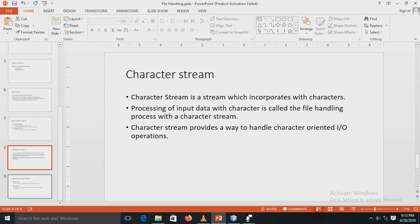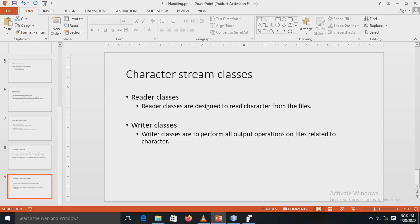The second type of stream is the character stream. Character stream is related with characters, and the processing of input data with characters is called the file handling process with character stream. Character stream provides a way to handle character-oriented input-output operations. There are two top-level classes: the Reader class and the Writer class. Reader classes are designed to read characters from files, and Writer classes are used to perform all output operations related to characters. The difference between byte stream and character stream is that byte stream is related to byte operations while character stream is related to character input-output operations.